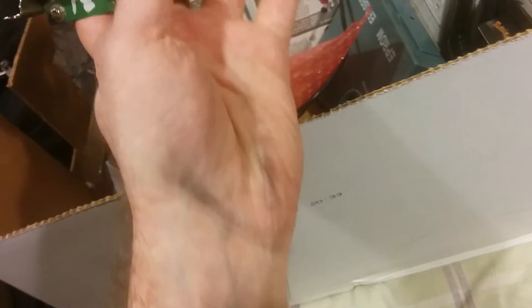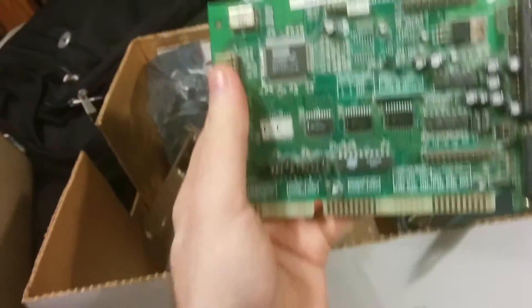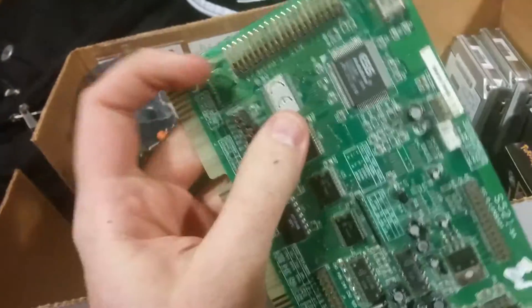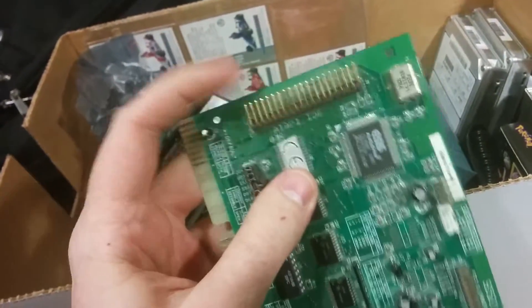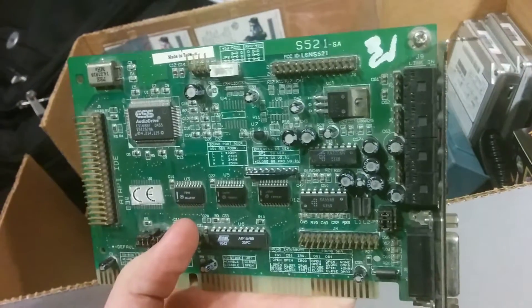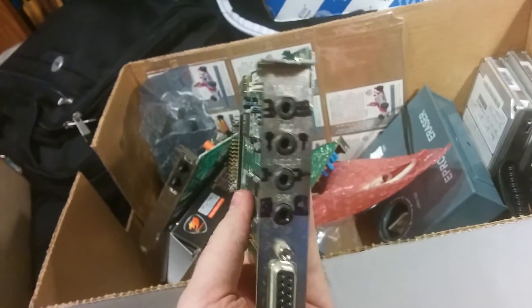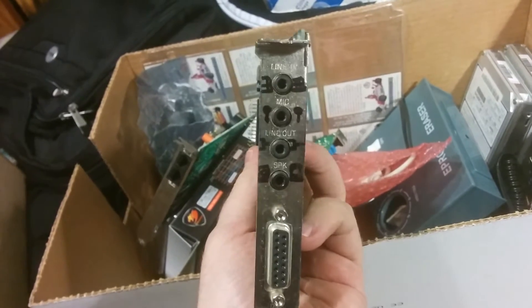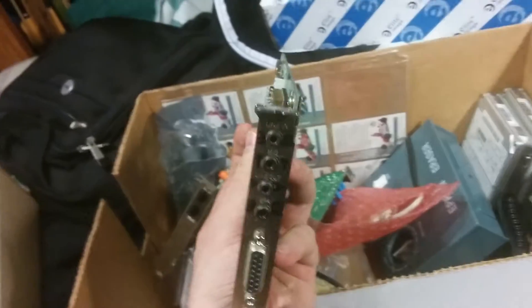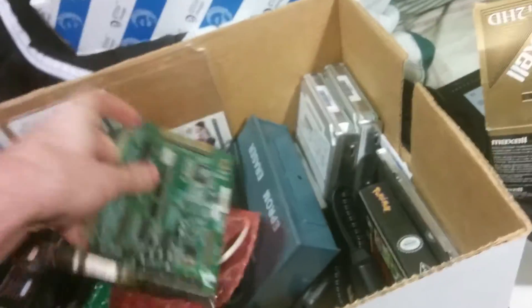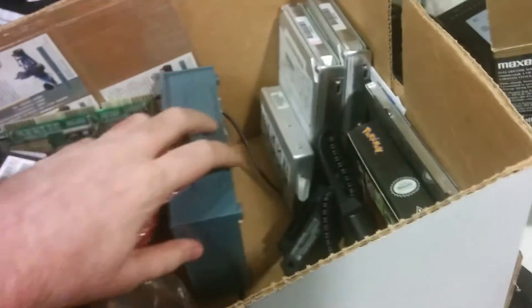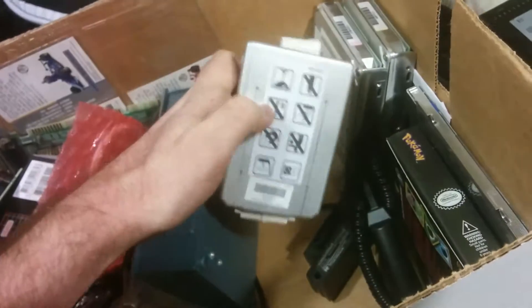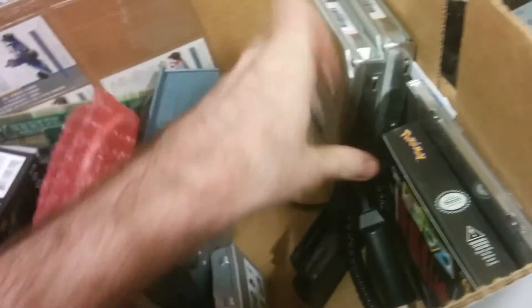And this is an ESS AudioDrive. It's got an IDE connector. Obviously we used this one at some point because I marked little icons on there. Didn't remember which one was which. Some old laptop hard drive out of a Compaq that we destroyed.